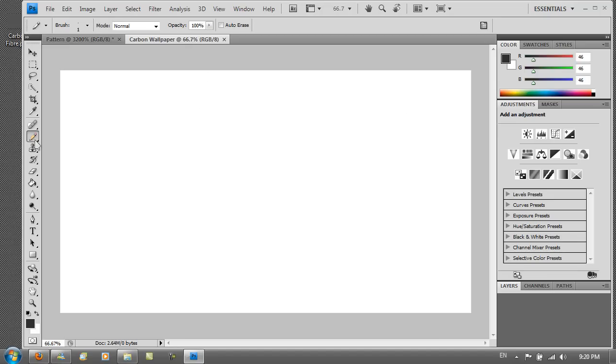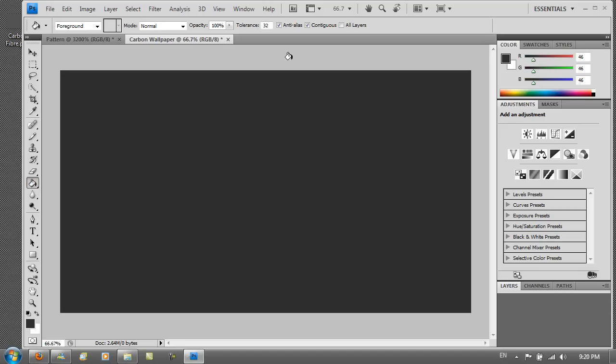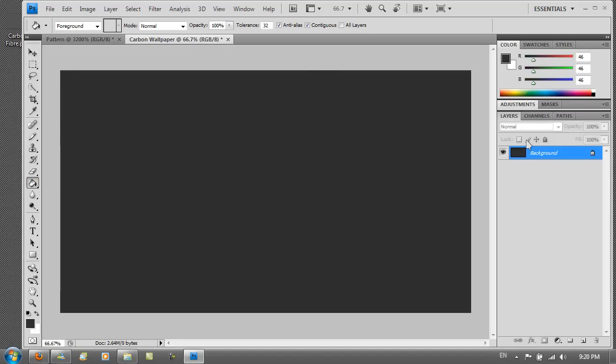I'm just going to fill this quickly. So go to the bucket fill. And just fill it. And then now you want to go to your layers.